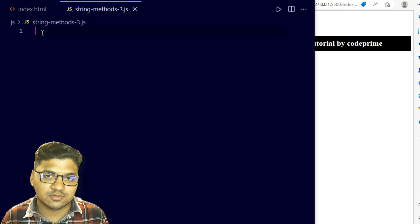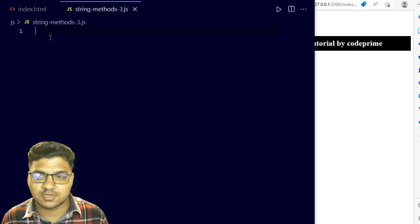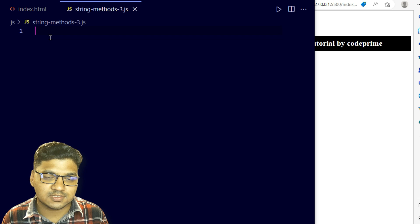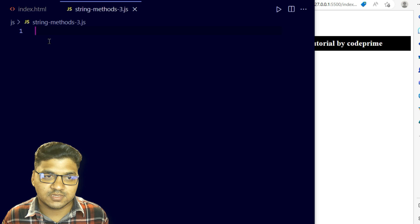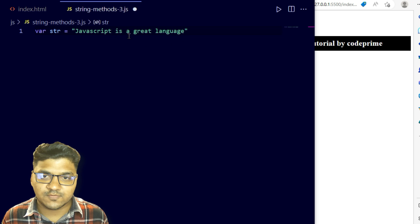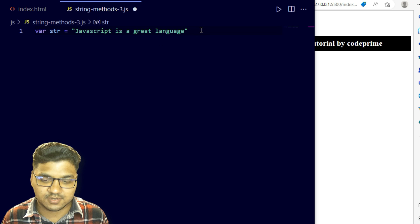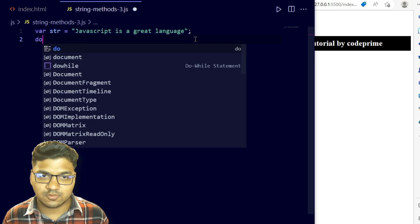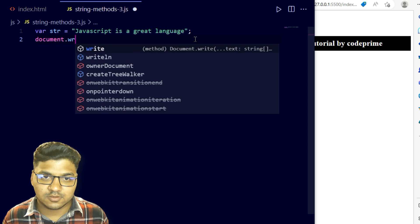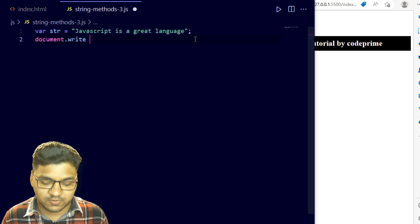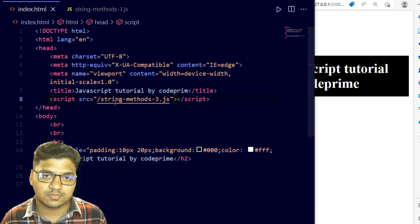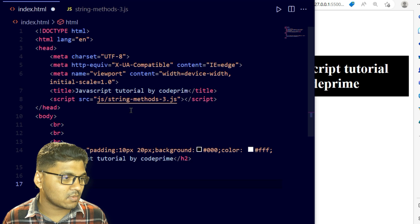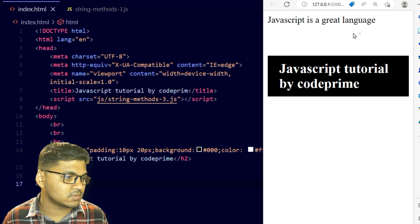Now I'm working on string methods part 3. First, the concat method — concat is basically used for joining multiple strings into one string. I'll write a basic variable with a string value, then print it using document.write. After connecting the file in index.html as 'js/string-method-3.js', you can see the string has been successfully printed.